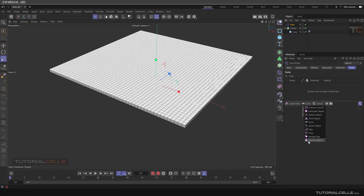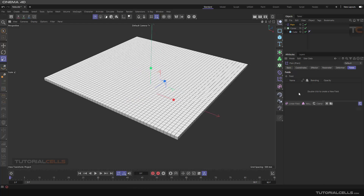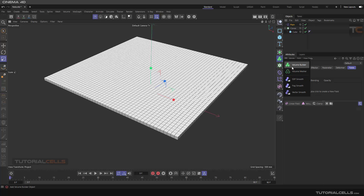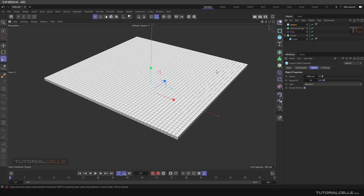You can select the volume object here, and as you can see the software tells you to please specify a volume. So this is not a good way to create a volume directly here. Instead, we can create a volume and drag and drop it here. You can go to the volume — I explained these before, you can refer to the previous lesson — and use the volume builder to create a volume, for example a sphere, and turn it into a volume.